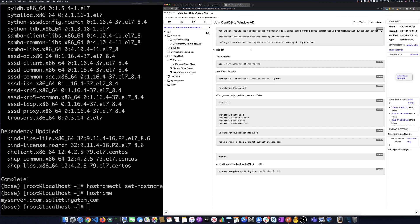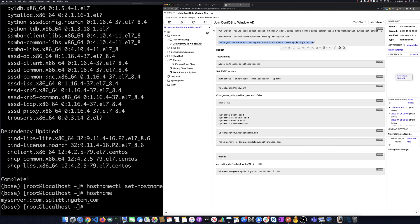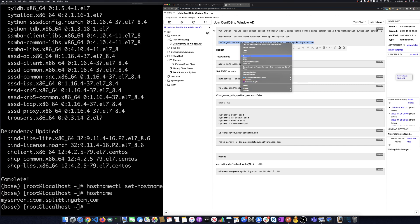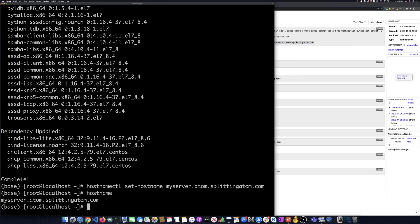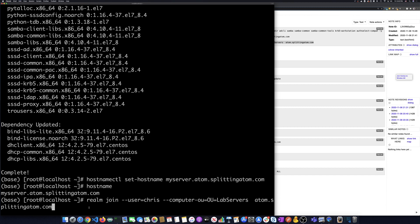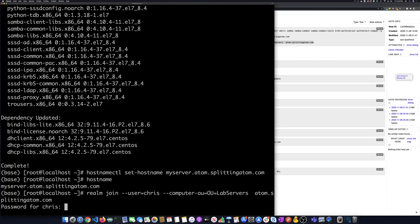So to join this machine to the domain, we're going to run something called Realm. And it's one of the packages we installed. And we're going to do Realm join, the name of one of my Windows AD admin users, which is me, Chris. And then we're also going to join it to that into that organizational unit called Lab Servers. And then finally, the name of the domain is adam.splitadam.com. So I'm going to hit enter on that.